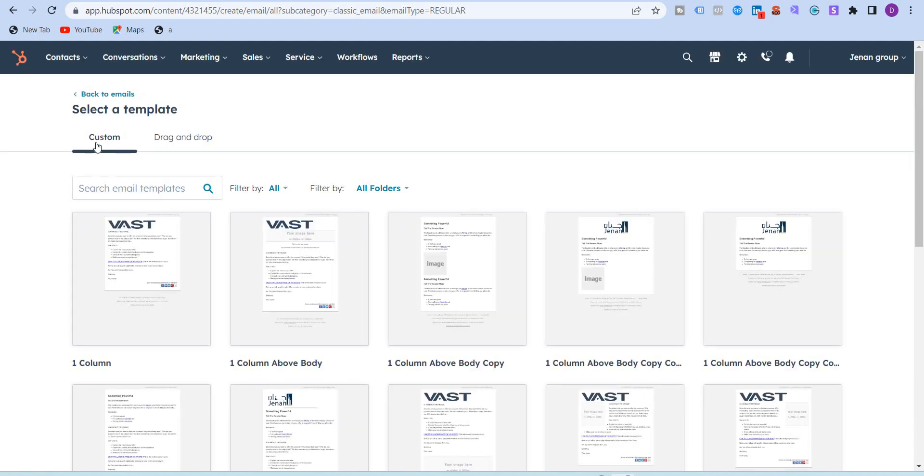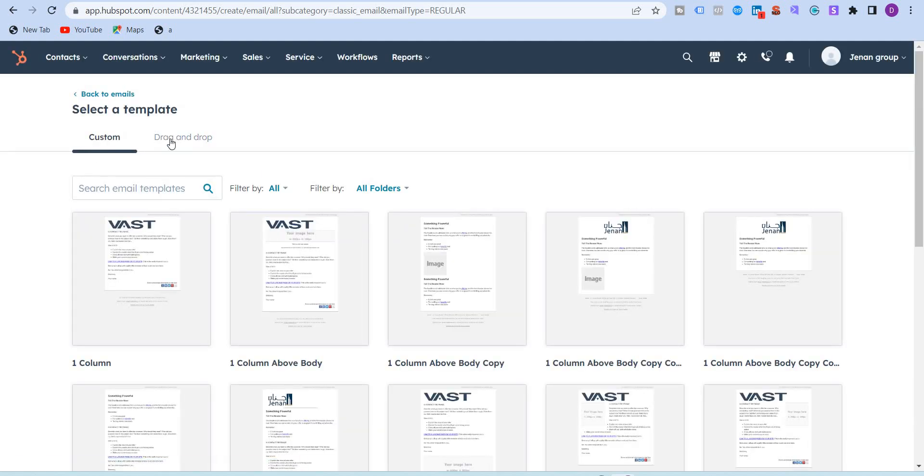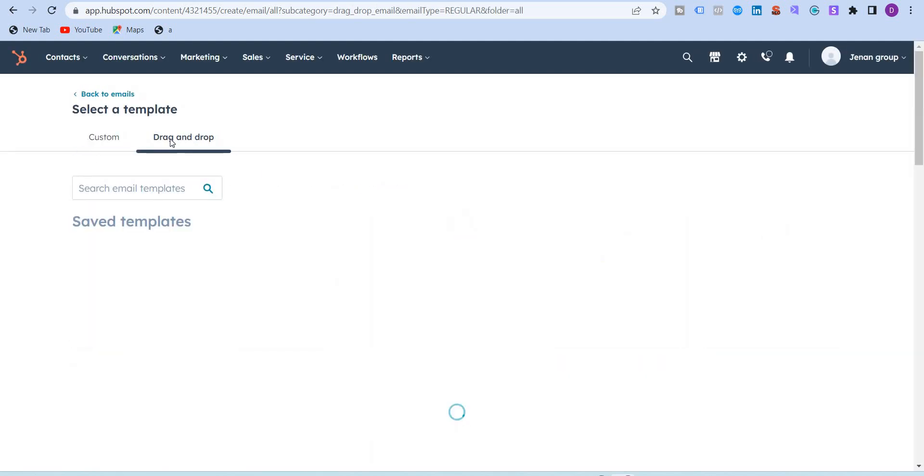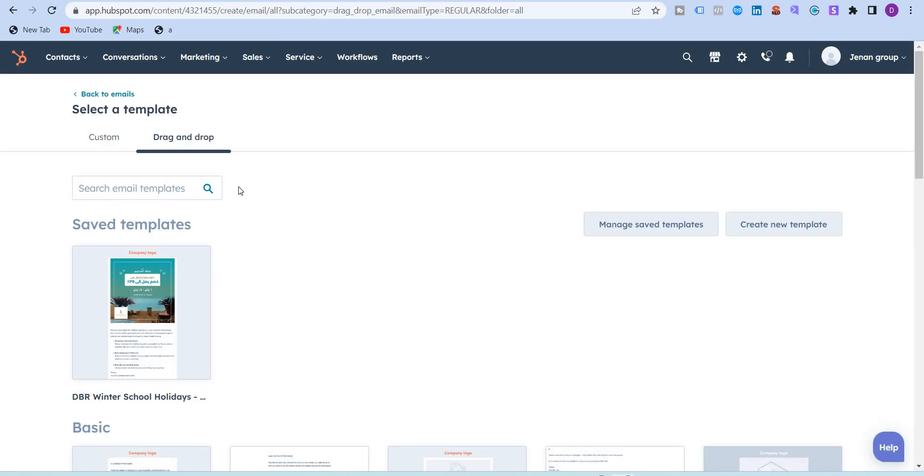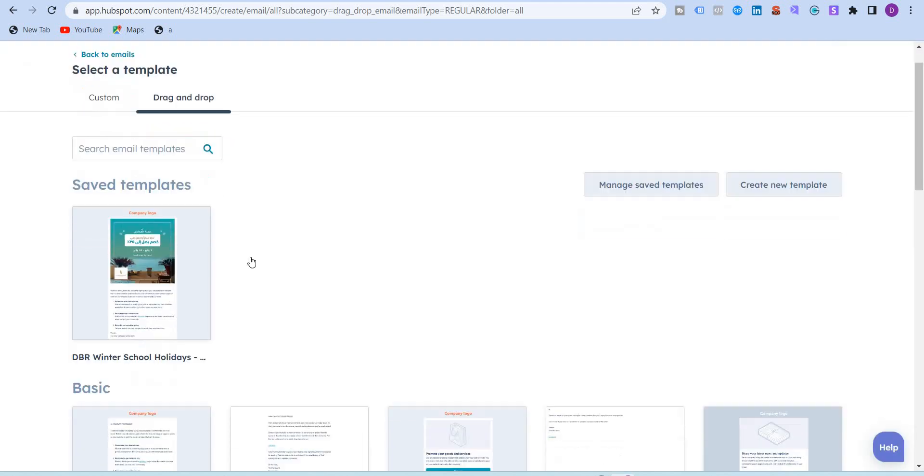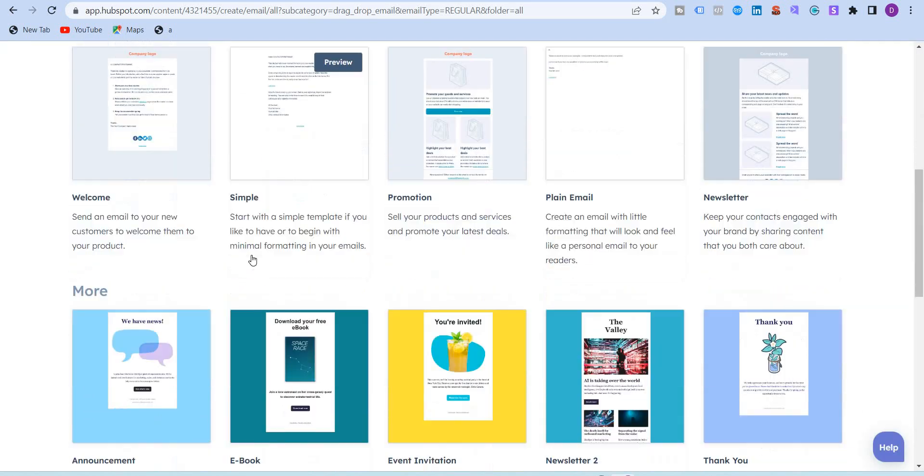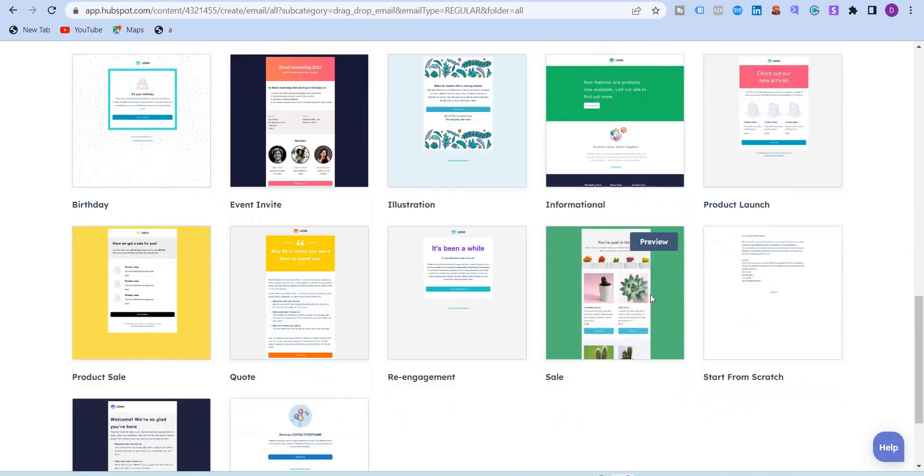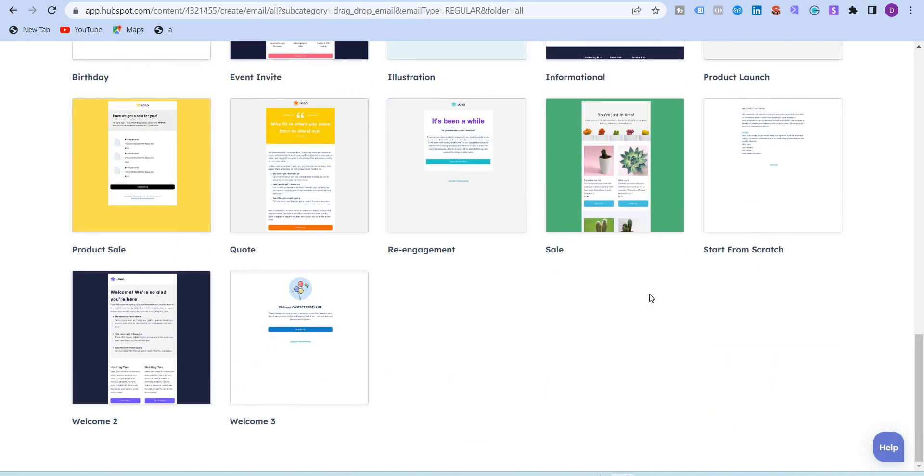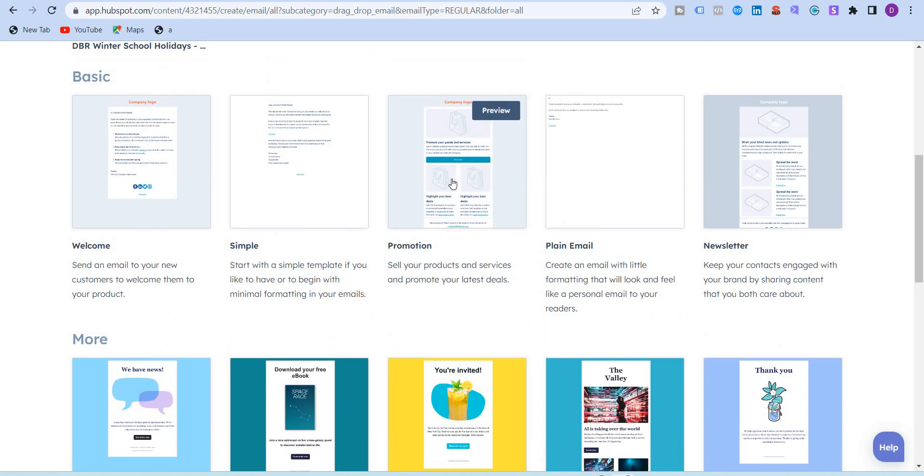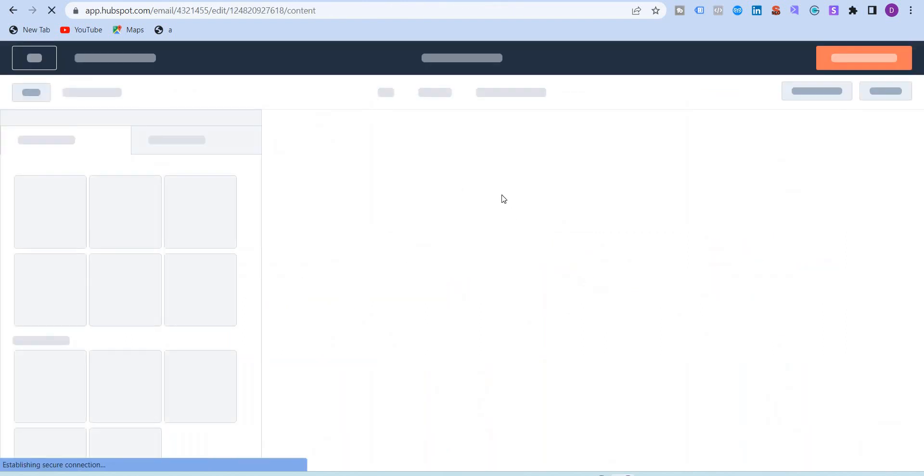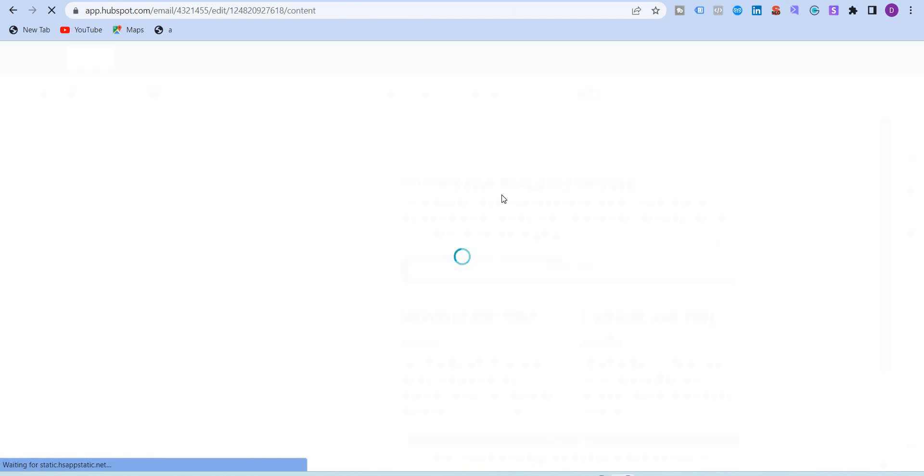I'll select the drag and drop, and HubSpot as good as it comes, always gives these notifications where you can start the tour and explore everything, but I'll close this. You'll find a lot of templates over here for announcement, ebook, event invitation, newsletter, thank you, re-engagement, etc. I'll just go with this promotion template for now.